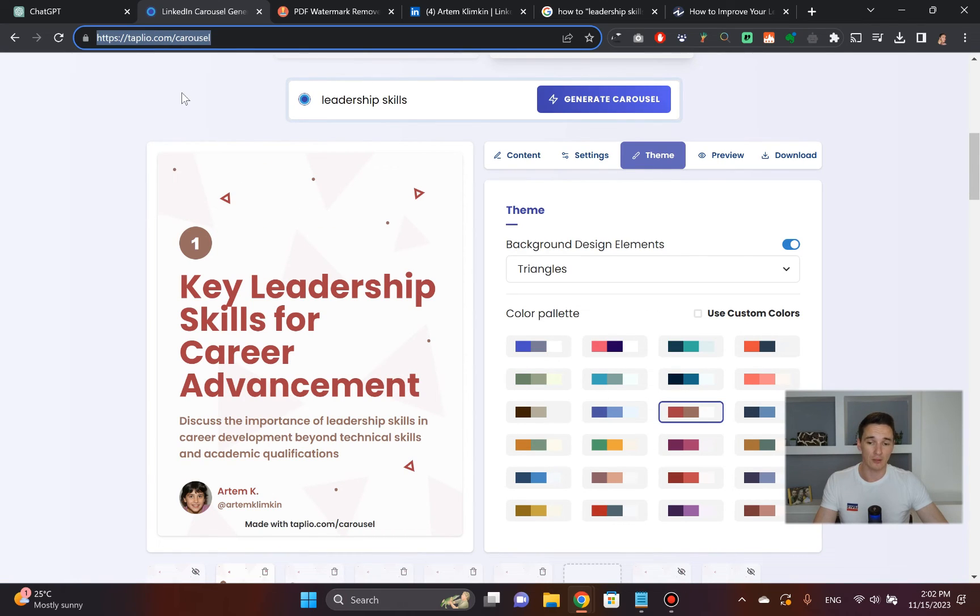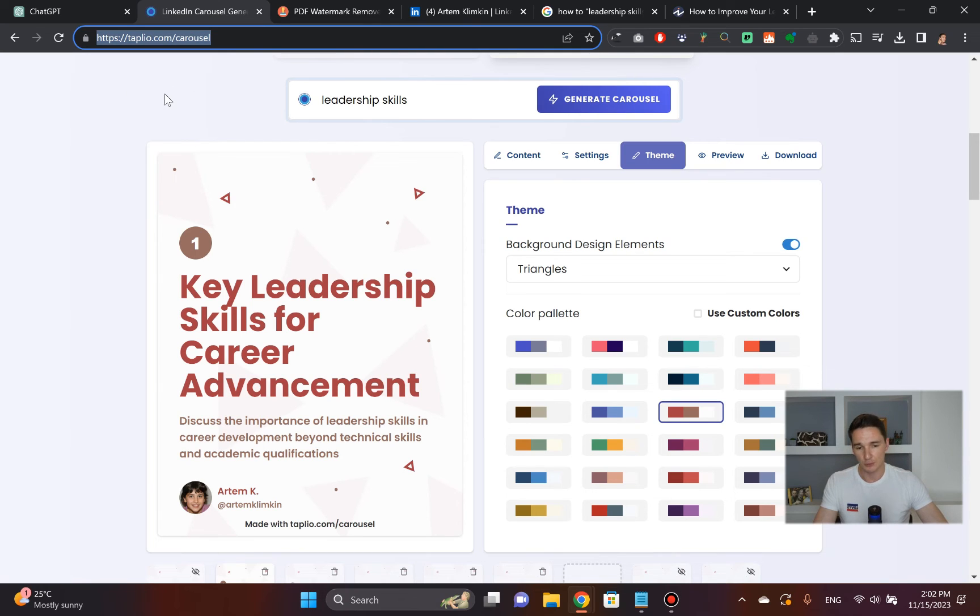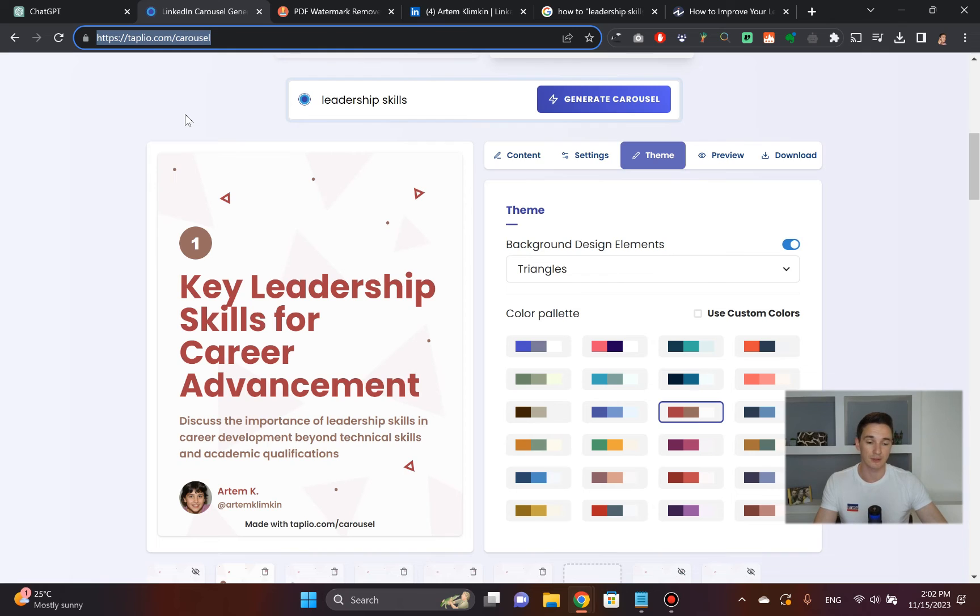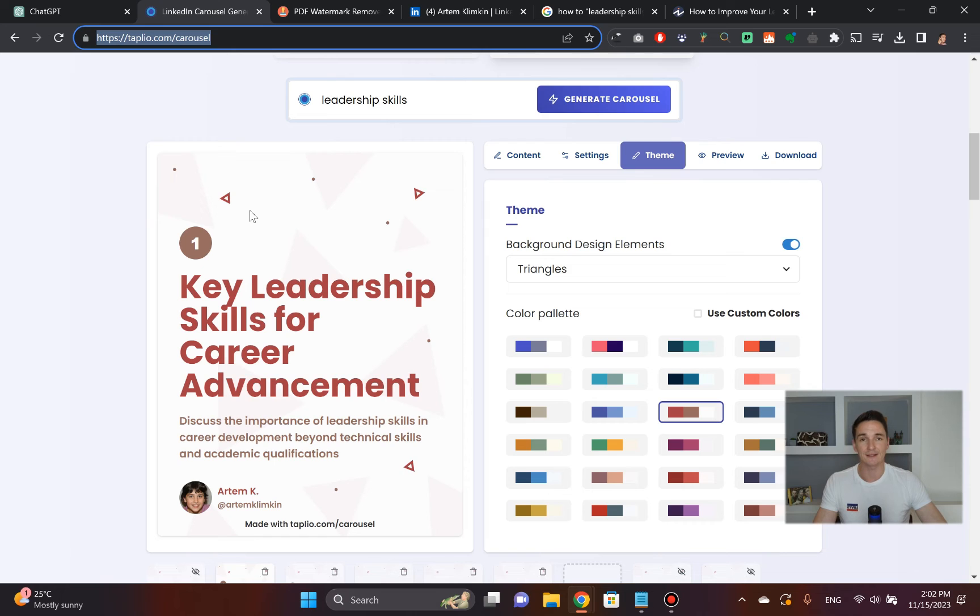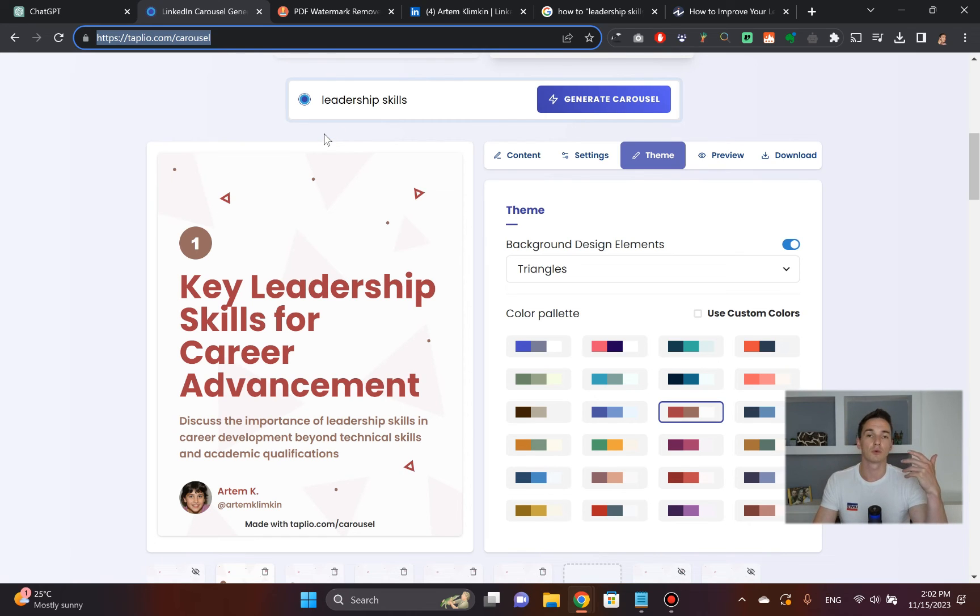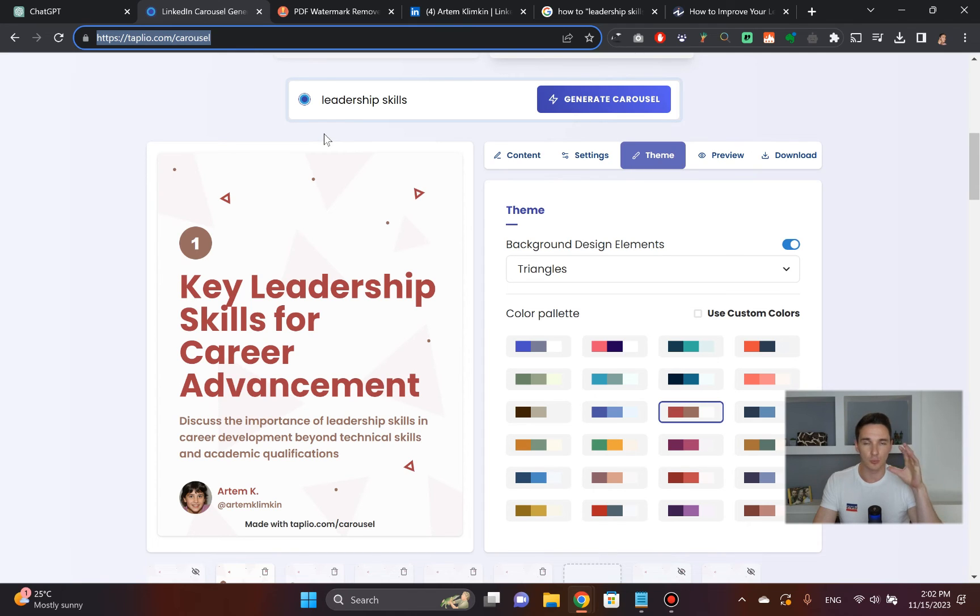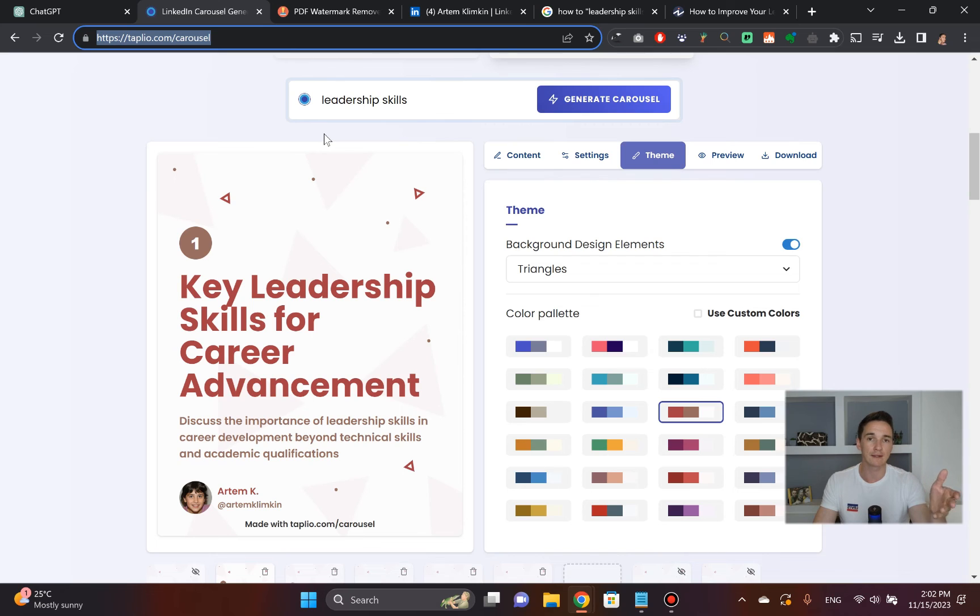By the way, there are other carousel builders out there. If you type in 'LinkedIn carousel generators,' you will find some other alternatives which might fit you better than this. They have a different design. There's probably more settings that you can use as well. But I really wanted to talk to you more about where does the carousel stand when it comes to attracting your B2B clients on LinkedIn.